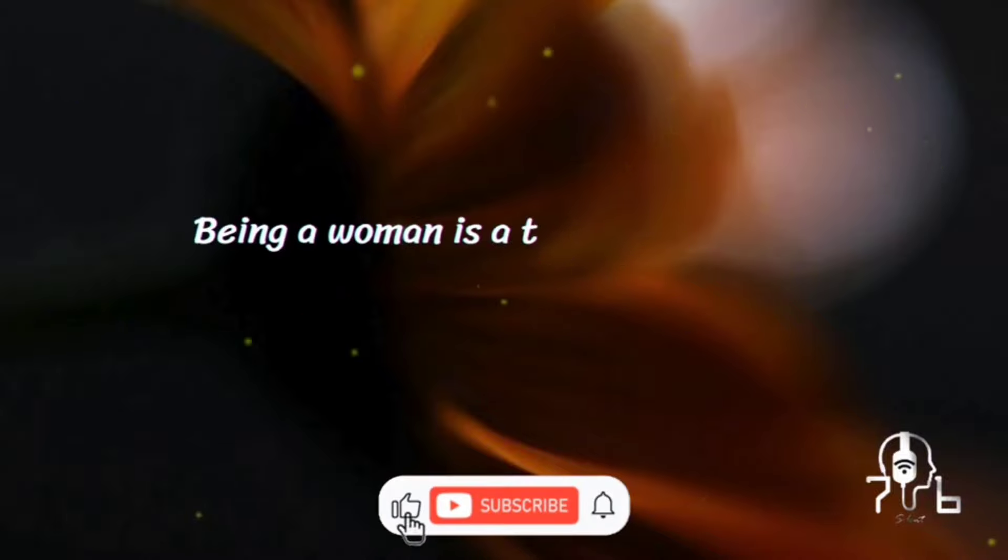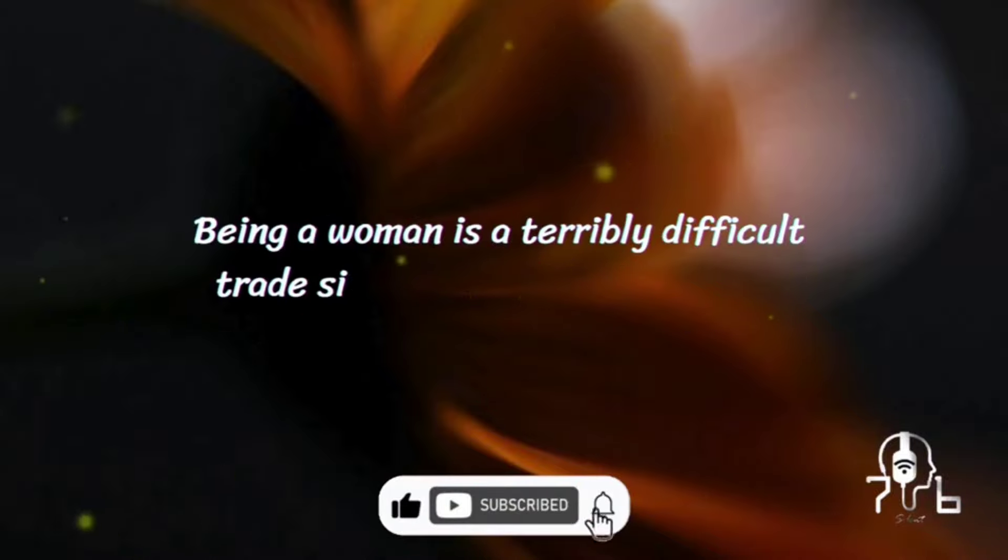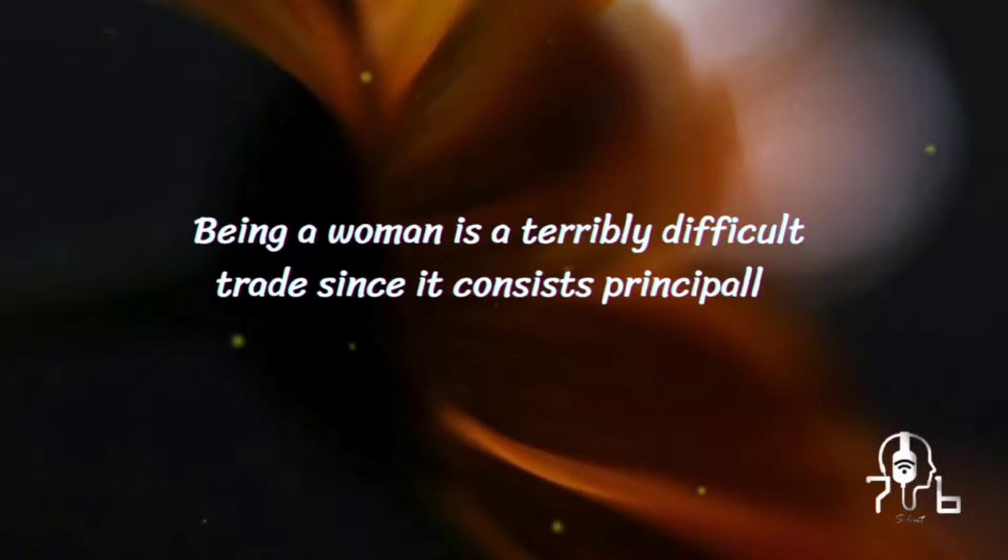Being a woman is a terribly difficult trade, since it consists principally of dealing with men.